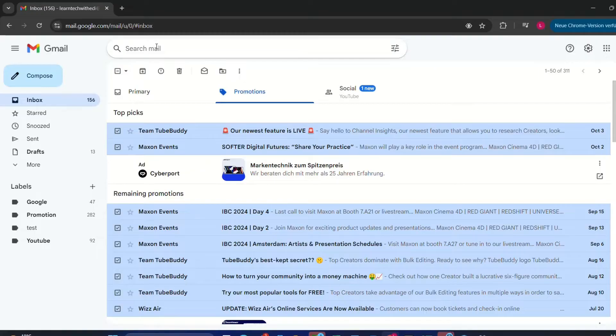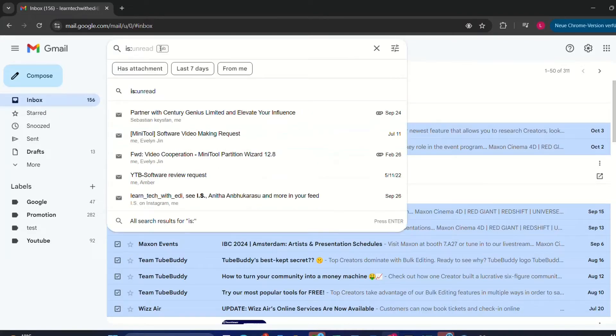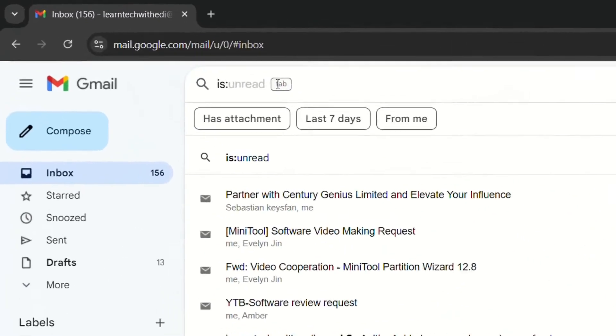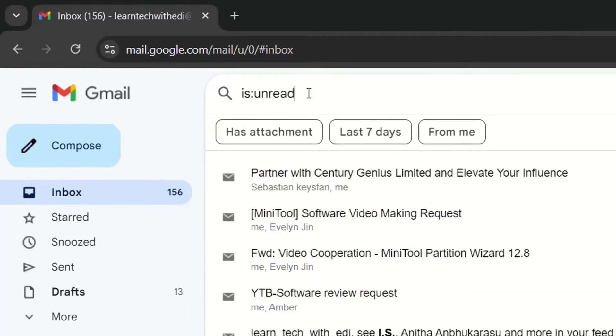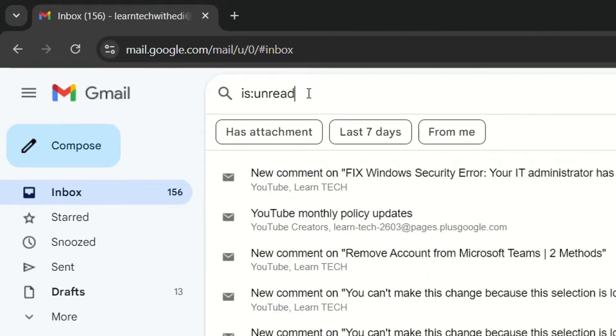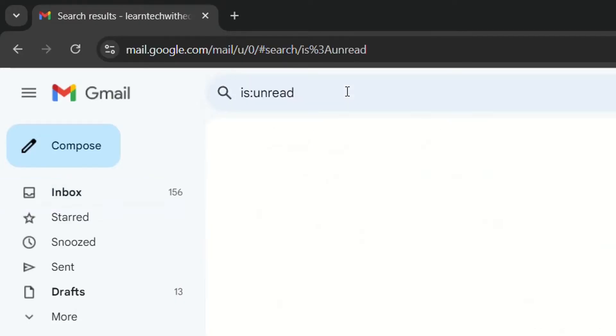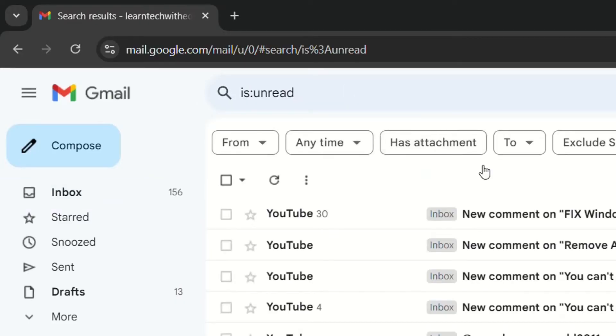What's the best and most quickest way? So we go at search mail here and we write is then semicolon and then we write unread. So once you write this this will filter all the unread emails that you have.